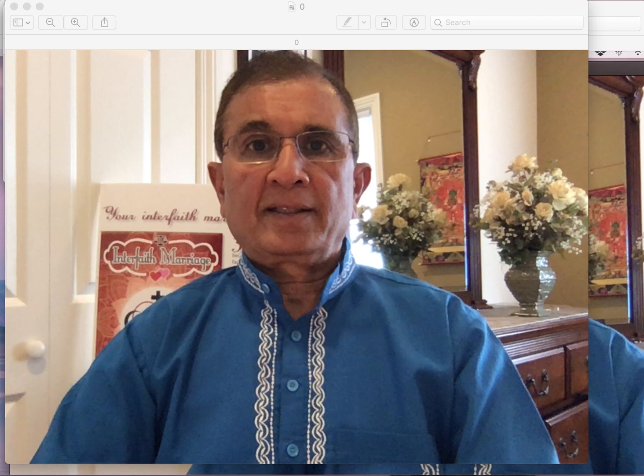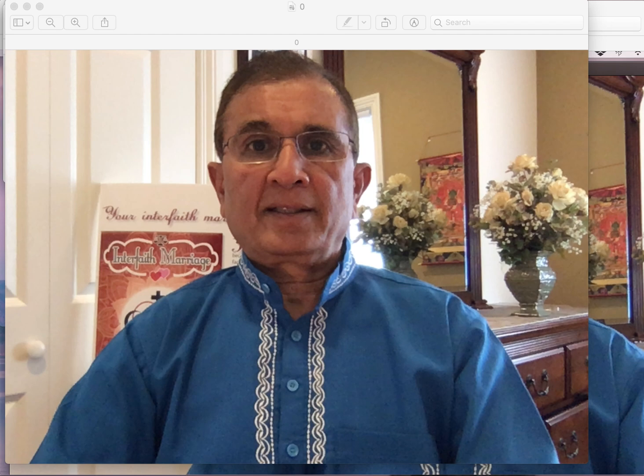Hello, this is Dilip Amin. I want to show you QuickTime Player. Let's say you are on a Zoom meeting and you want to capture whatever is on your computer screen. This is the way to do it.